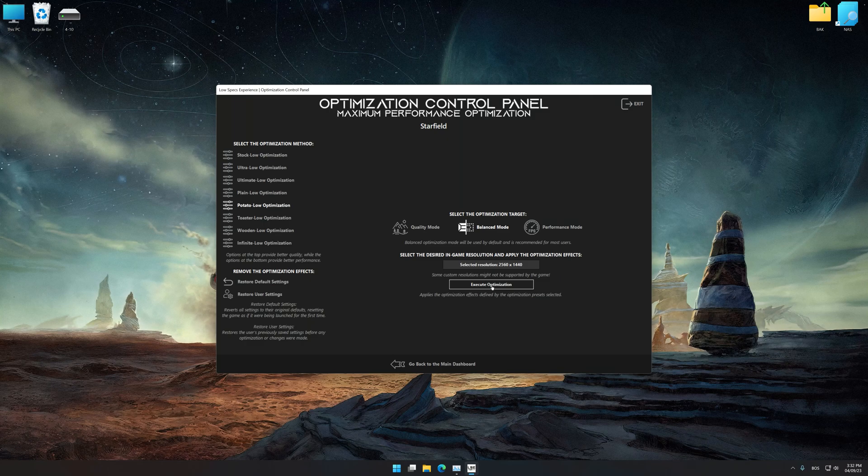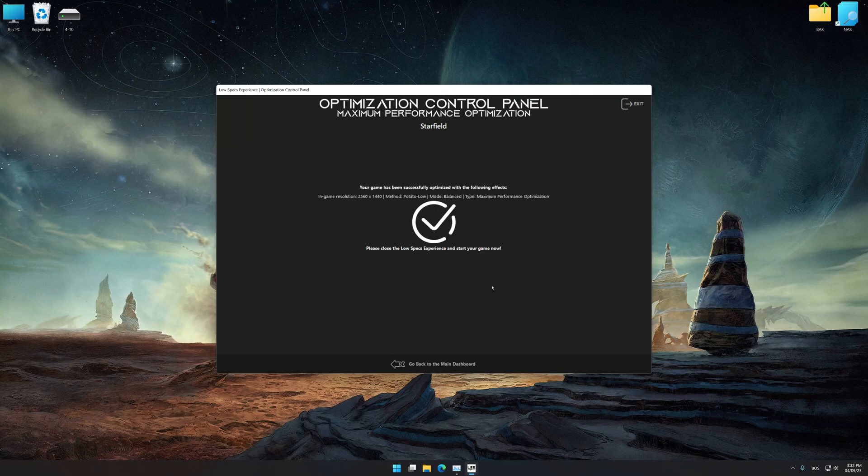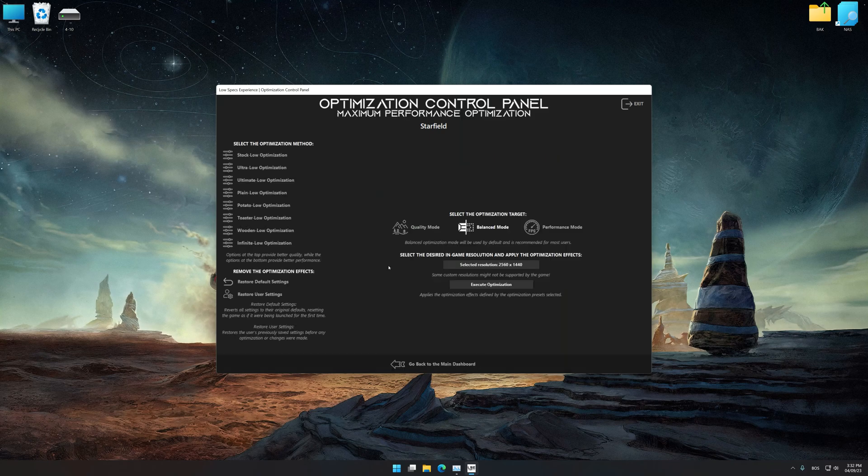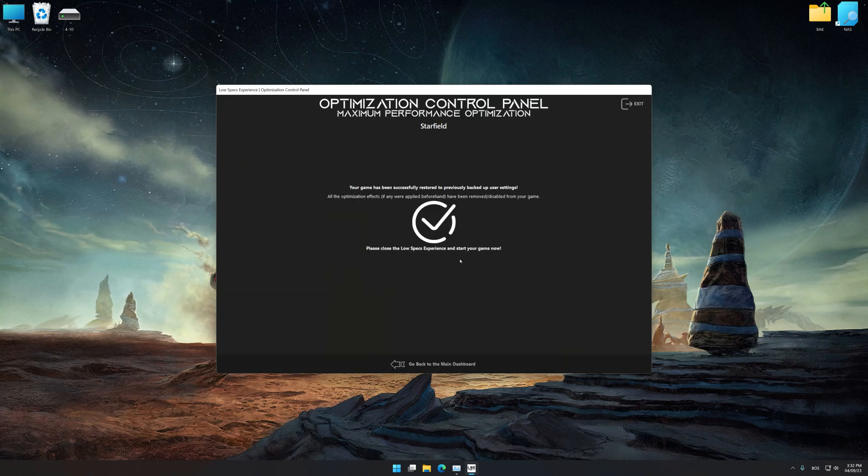To apply the optimization, press the execute optimization button and then start your game. Also, if you are unsatisfied with what you see, you can easily remove the optimization effects.